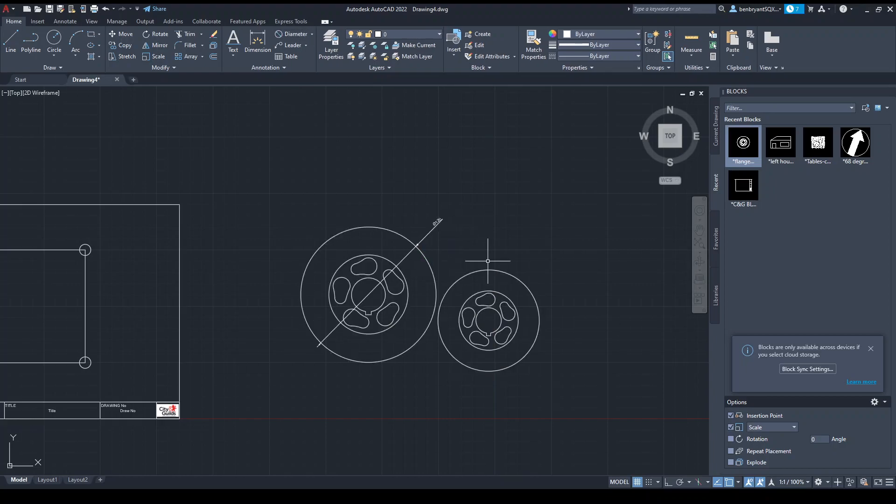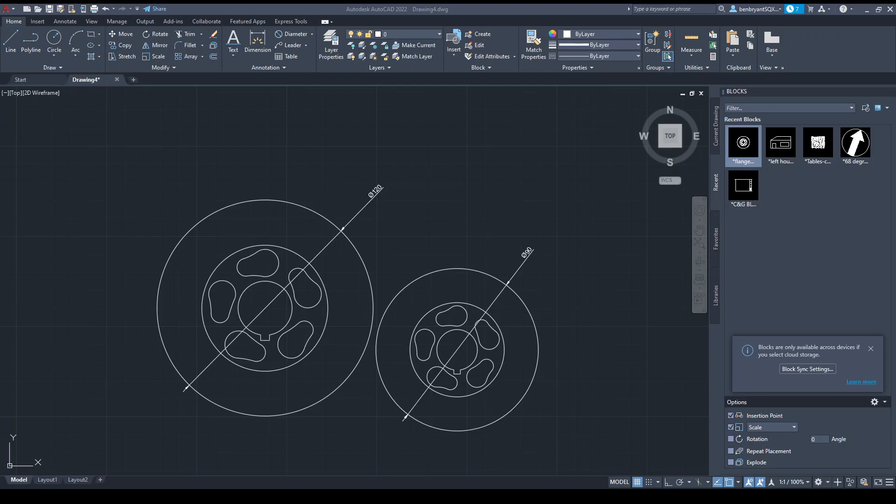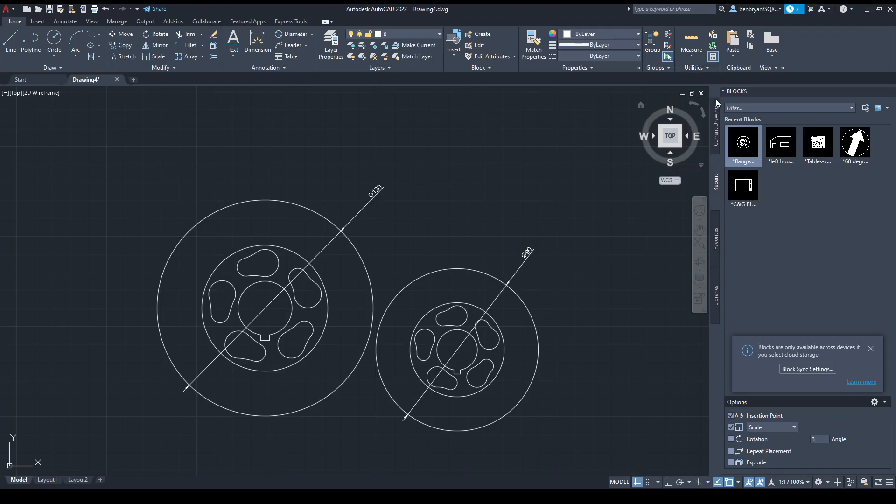If you do some quick maths here, 120 times 0.75 gives us 90, so we know that's correct. If you're not sure, you can use the calculator tool in the top hand corner up here. If you press that one, that will bring in a little calculator window for you.